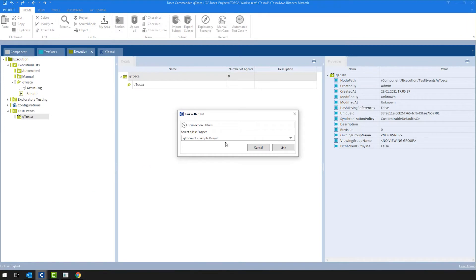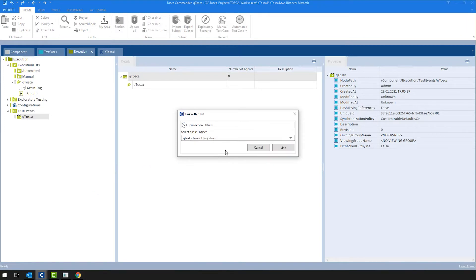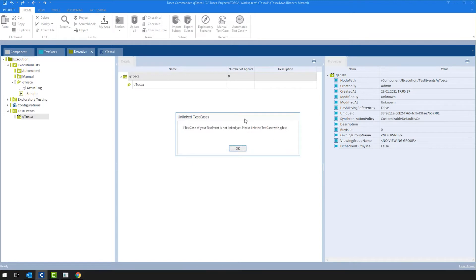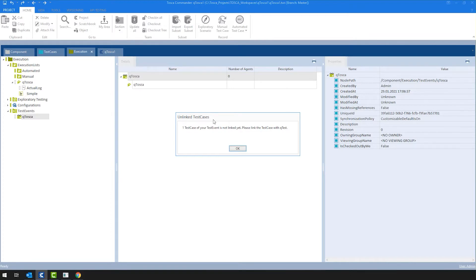At this point, what I would like to navigate your attention to is, as always, connection details is closed as we used the integration before. After selecting the project and clicking on link, Tosca will tell you that you have an unlinked test case. This is a requirement in order to link test events. So before you can link a test event to a QTest project, you would need to link all of the sub-objects of these test events, meaning the execution list and the test cases themselves.